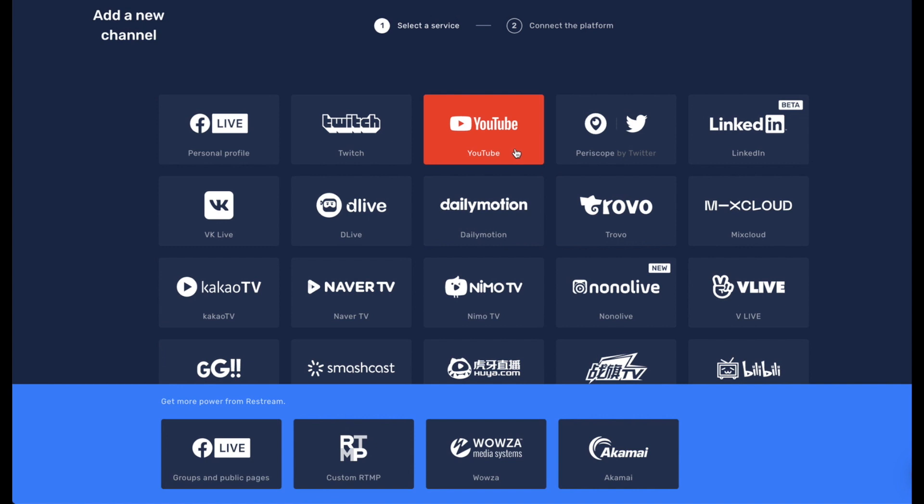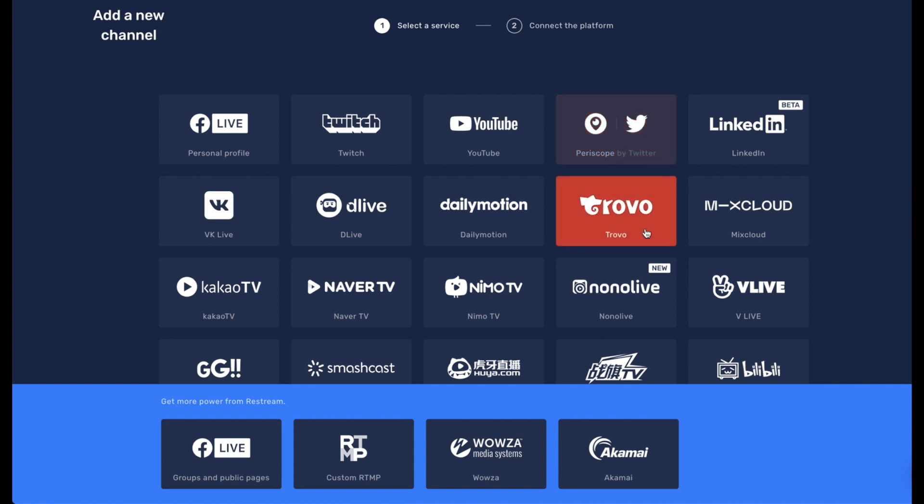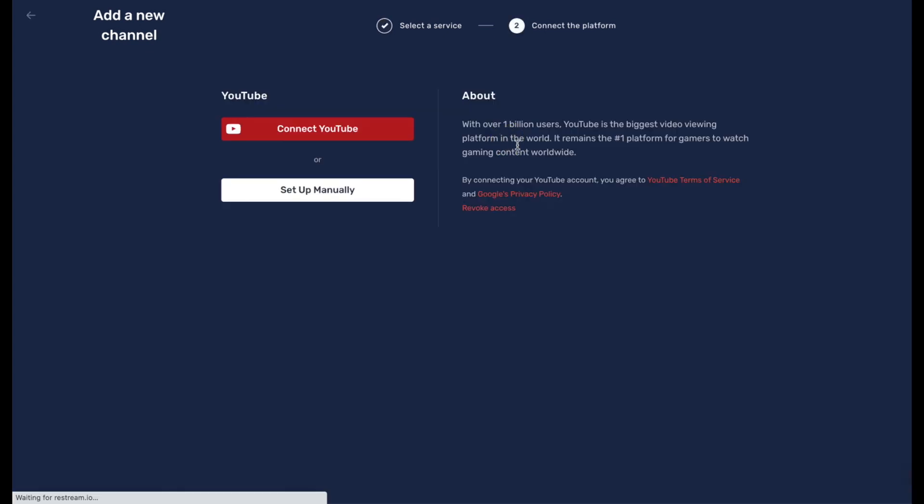is called YouTube. Beforehand, before September 30th, there was Stream Now versus YouTube Events. So now all you have to do is click on YouTube. Since you are here now, what you're going to do is connect YouTube automatically. I